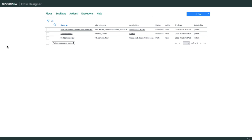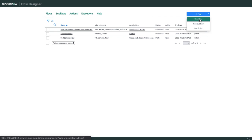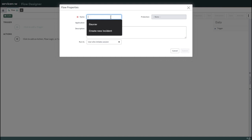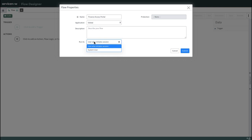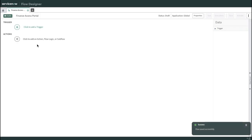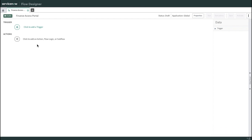Let me start. You have Flow Designer here — click on Designer. Once you click Designer it will open in a new tab and show all the flow designers you have created. We need to create a new flow, so I'll click New and then New Flow. It will ask for a name, so I'll type 'Finance Access Portal'. You can add a description, and then you choose Run As — user who initiates session or system user. I'll use user who initiates session and click Submit.